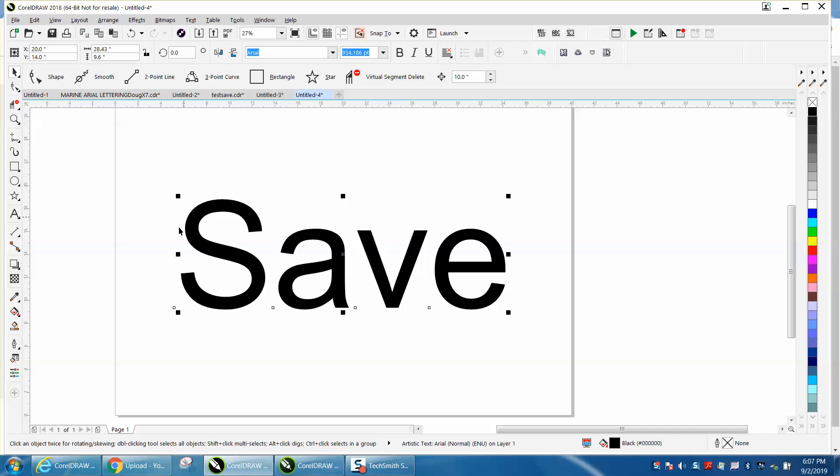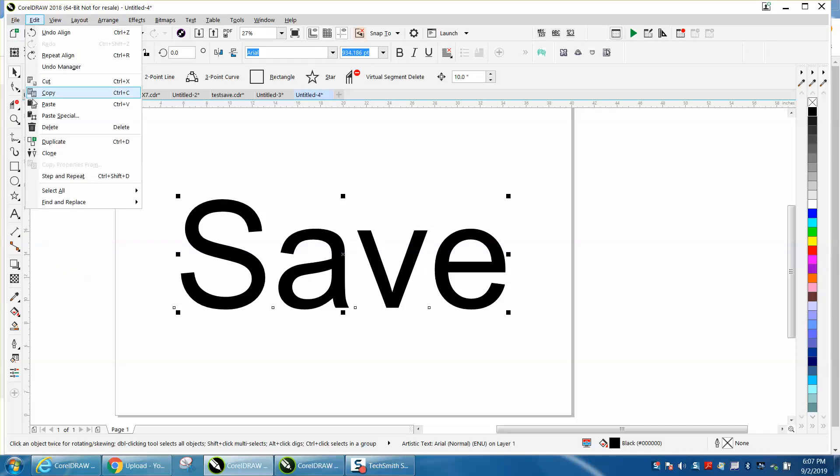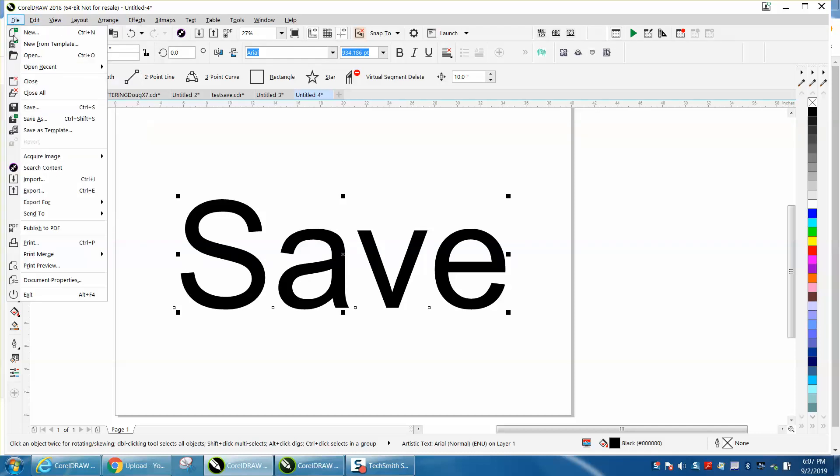I had somebody put on Facebook that their X8, so I'm using X8, it doesn't work. And as you can see, there's save and save as.